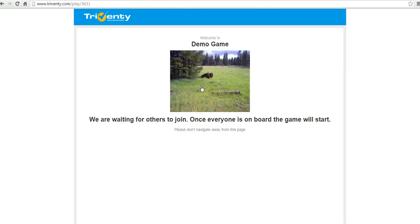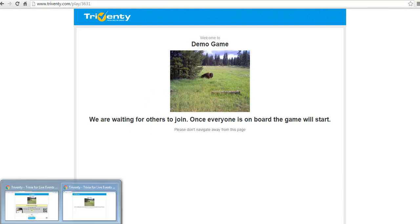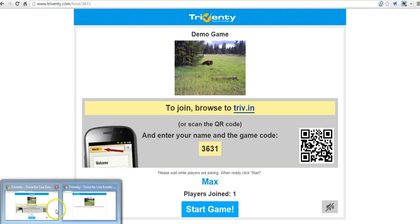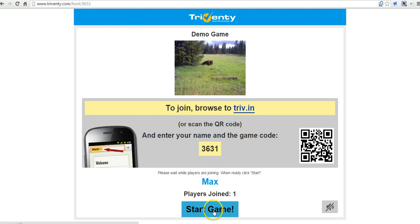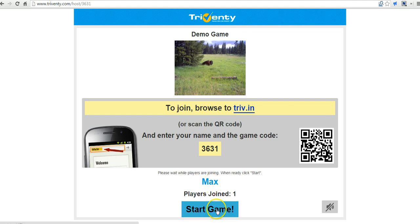And we can see here we're waiting for everyone to join. Now let's take a look and see what it looks like on the teacher side of things. I can see that Max has joined. Let's start the game.